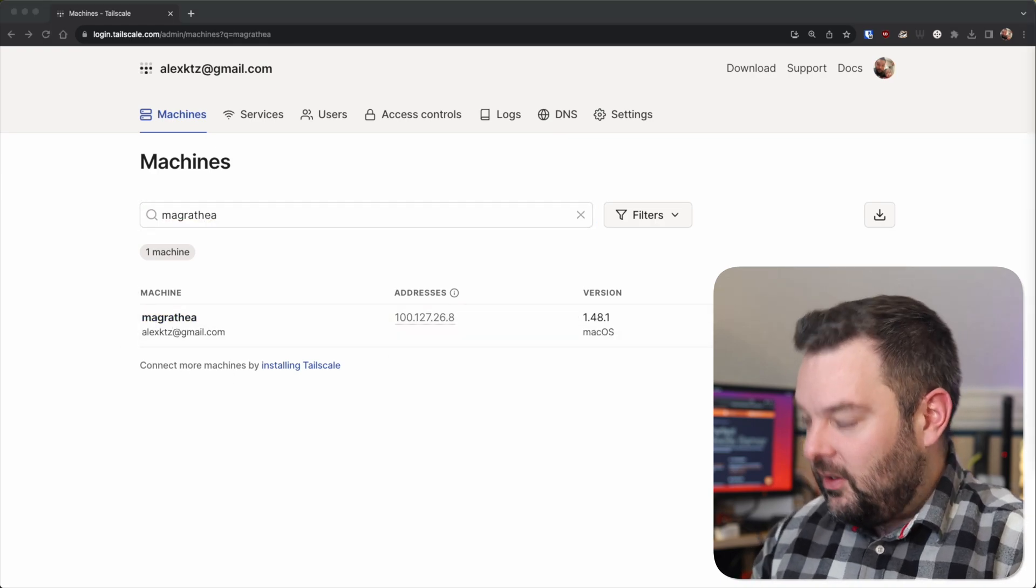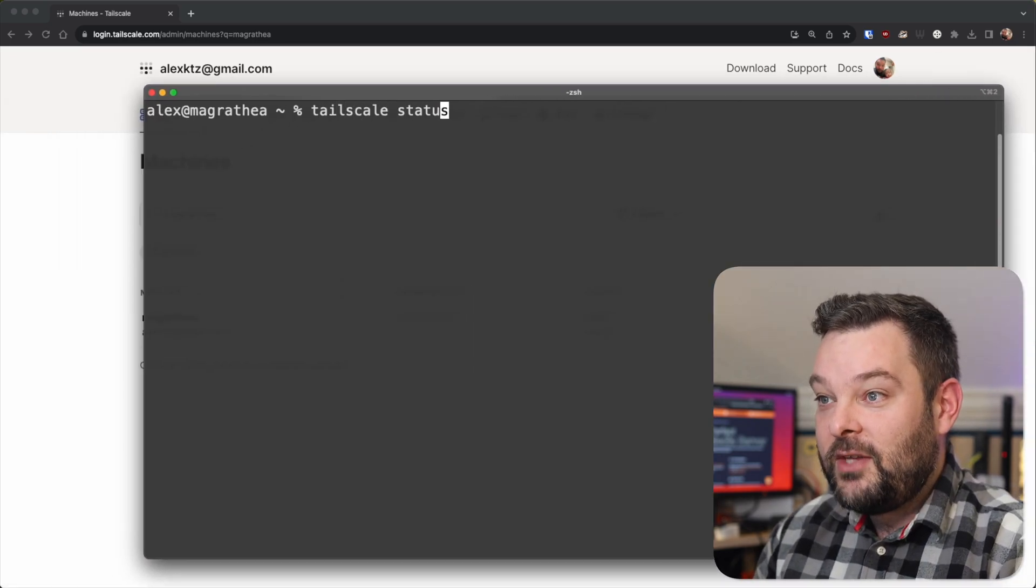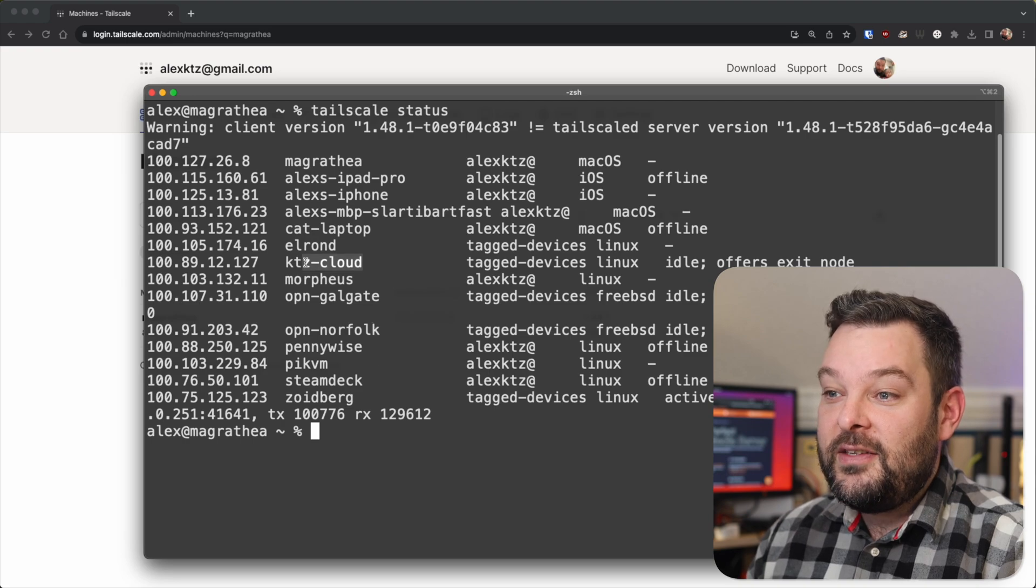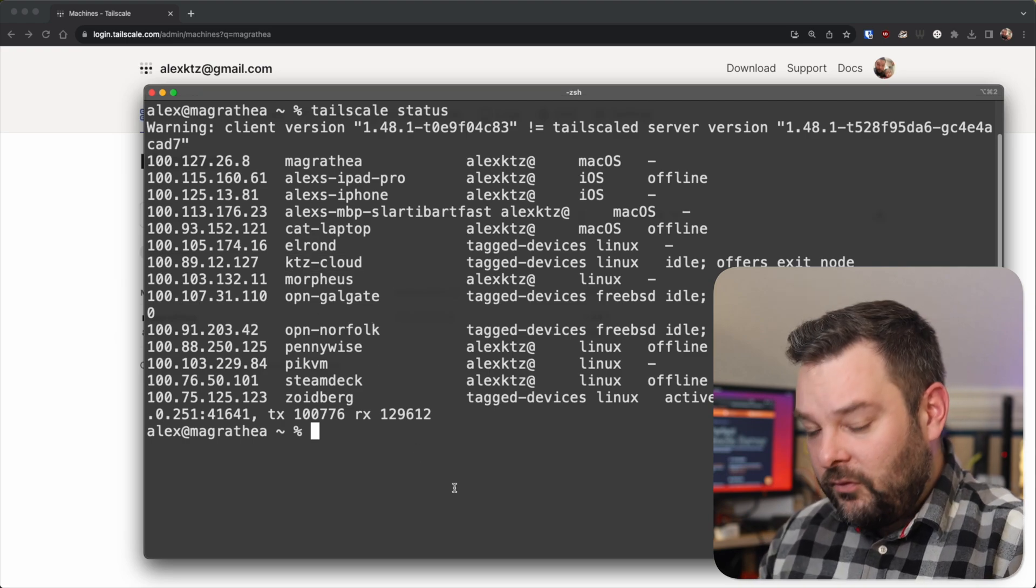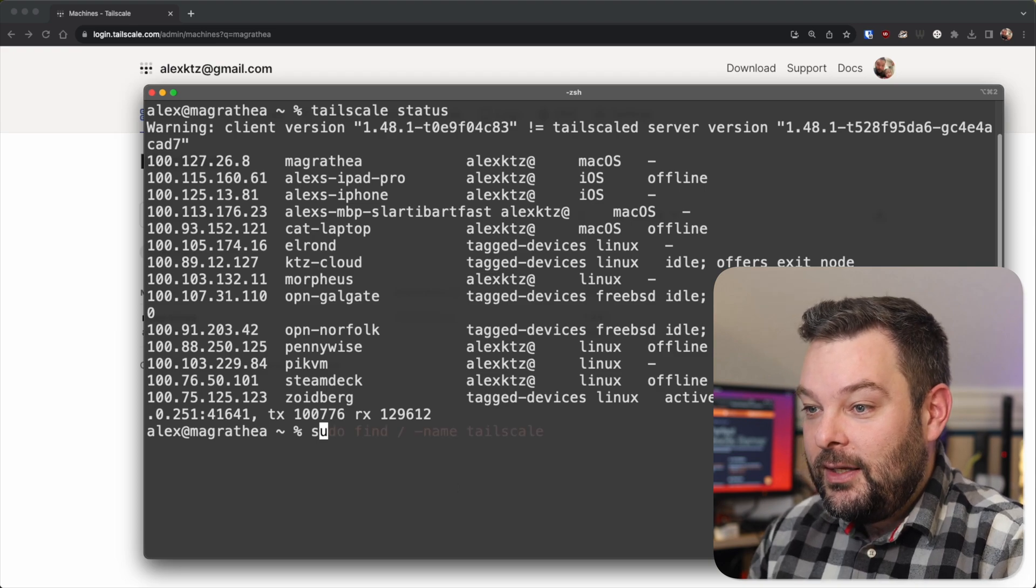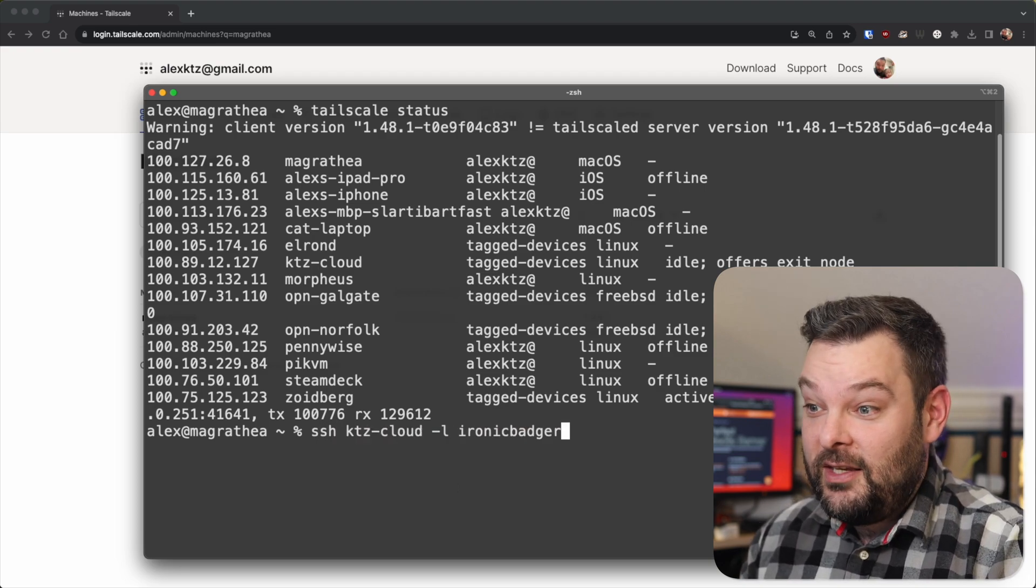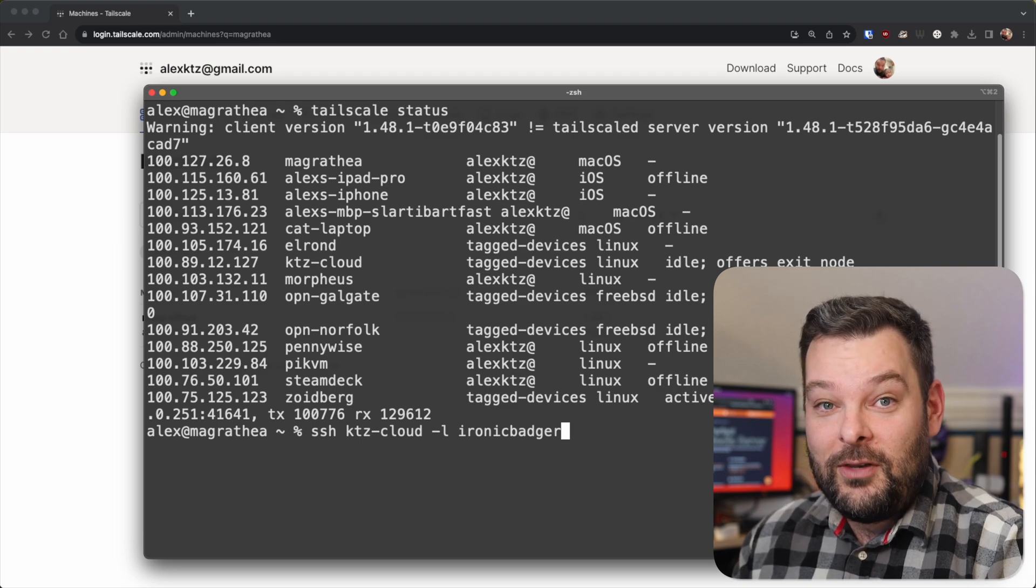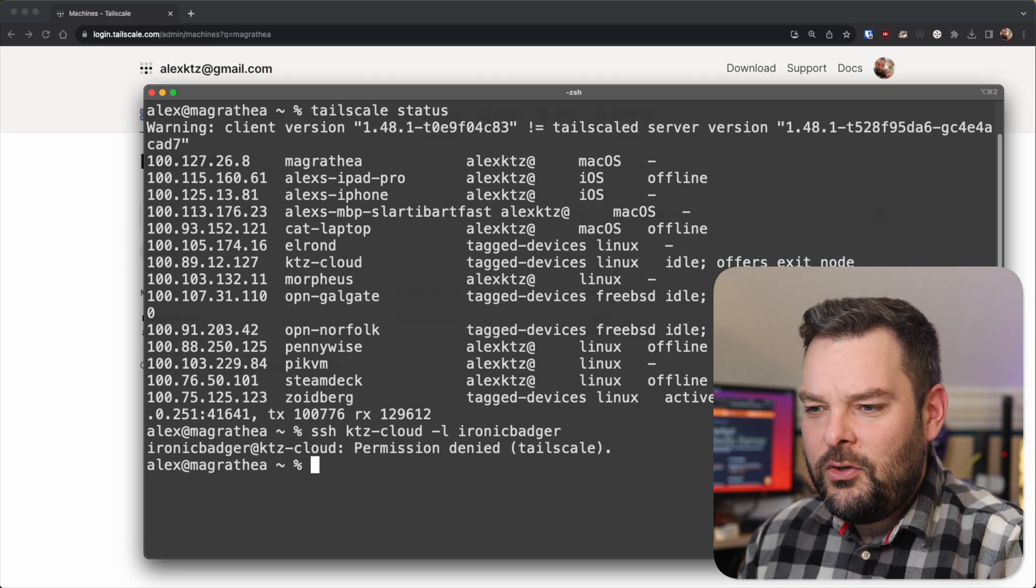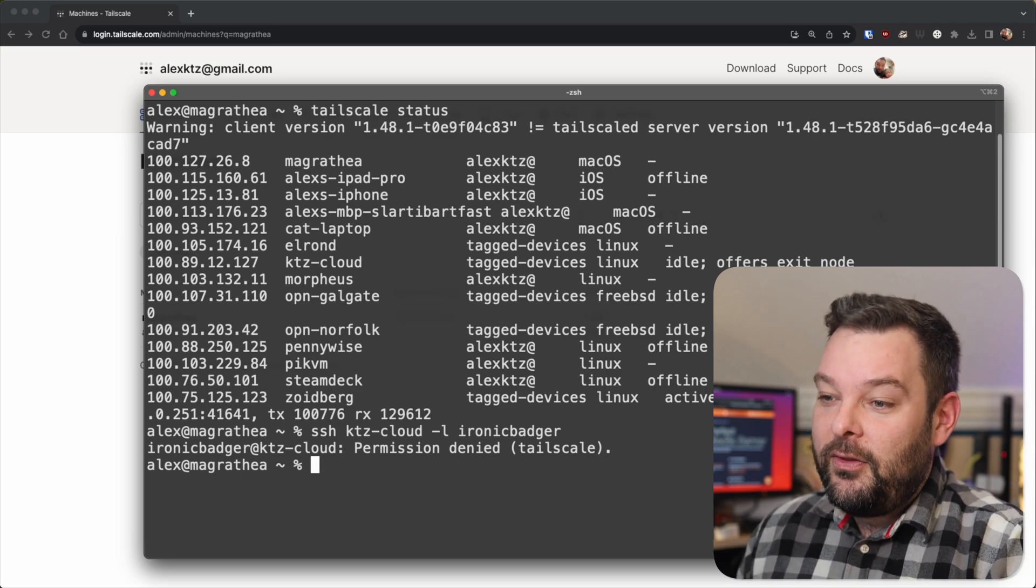So if I take a quick look in my dashboard there, we can see that Magrathea pops up. And again, if I just bring in a terminal window, you will see if I do a tailscale status, I have a bunch of nodes here. And ktz-cloud is one of them. Now, for right now, my laptop doesn't have a tag assigned to it. And so if I try and do ssh ktz-cloud with the username specified of ironicbadger, you can see that I get a permission denied error.